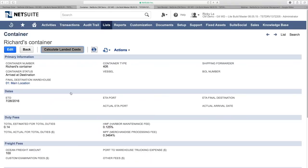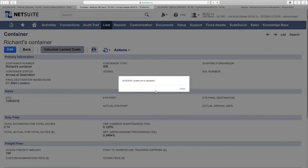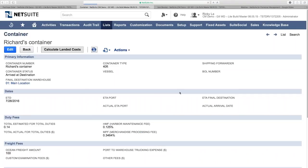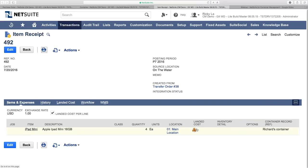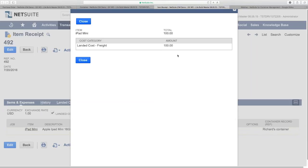With the vendor bill linked, I click 'Calculate Landed Cost.' A success message confirms the landed cost is calculated. Returning to the item receipt and refreshing, we can see a landed cost icon has appeared. Clicking it shows that the $100 freight amount has been logged under the landed cost category, raising the total value of the four iPad minis by $100. The container status now shows landed cost has been applied.